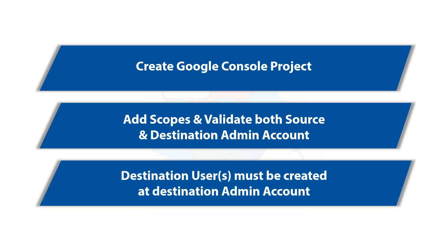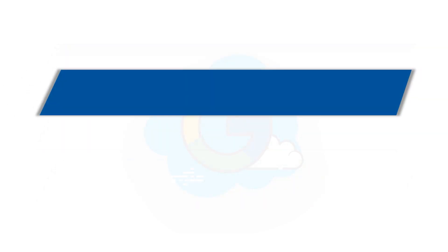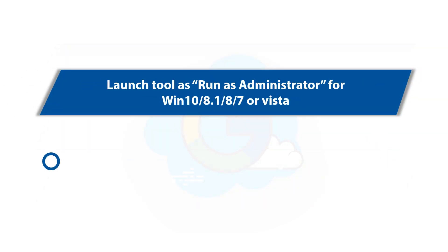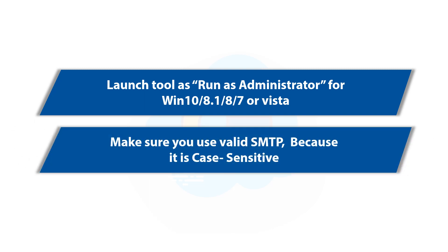Destination users should be already created at destination admin account, and if you are using any of the Windows versions mentioned here, then please launch the tool as run as administrator. And also make sure that you use a valid SMTP, because it is case-sensitive.